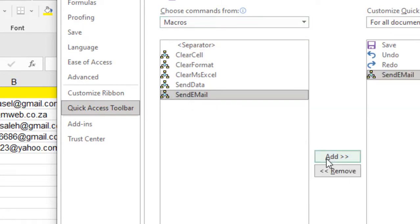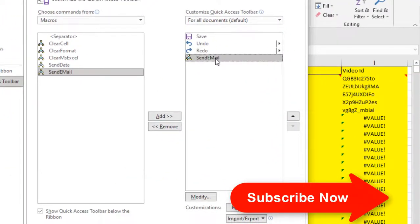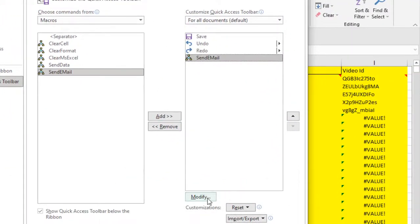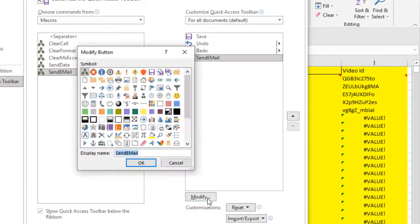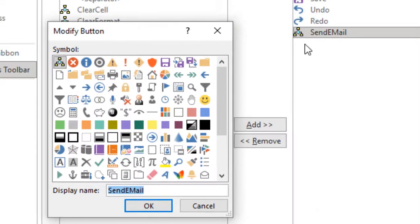Click here add, and it is added to our quick access toolbar. Now if I click here and click here modify, now I can assign a symbol to that macro. I don't want it to look like this, I want to use a symbol here.